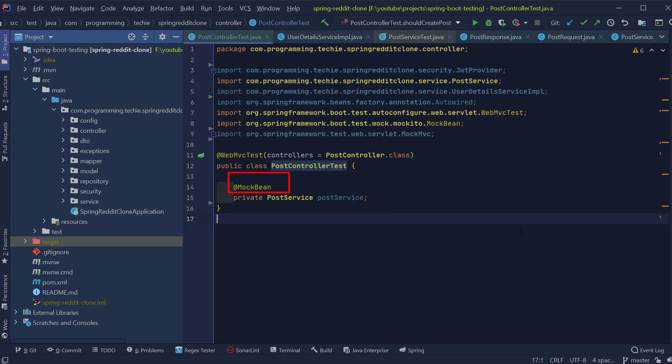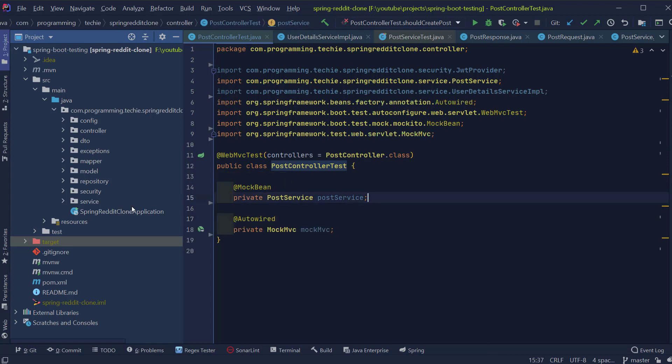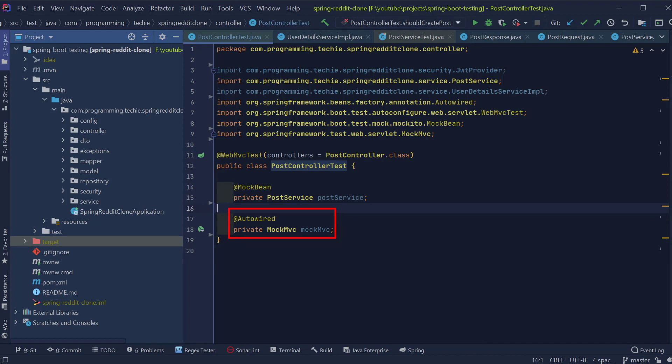After that, we are going to autowire another class called MockMVC which provides us a way to call our rest endpoints from our test. It mainly provides us a servlet environment where we can make calls to the rest endpoints and it will return us a mock response.